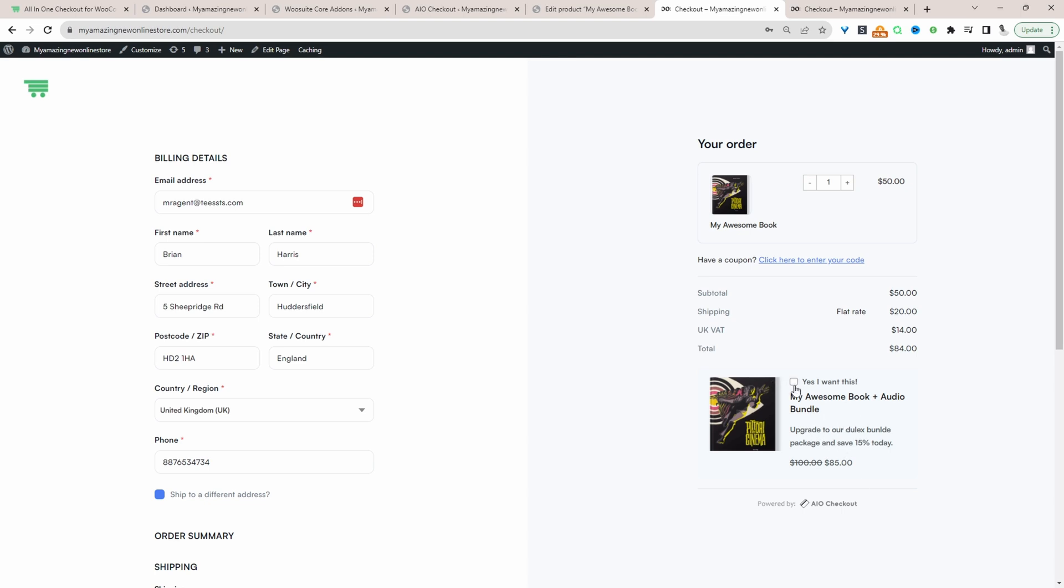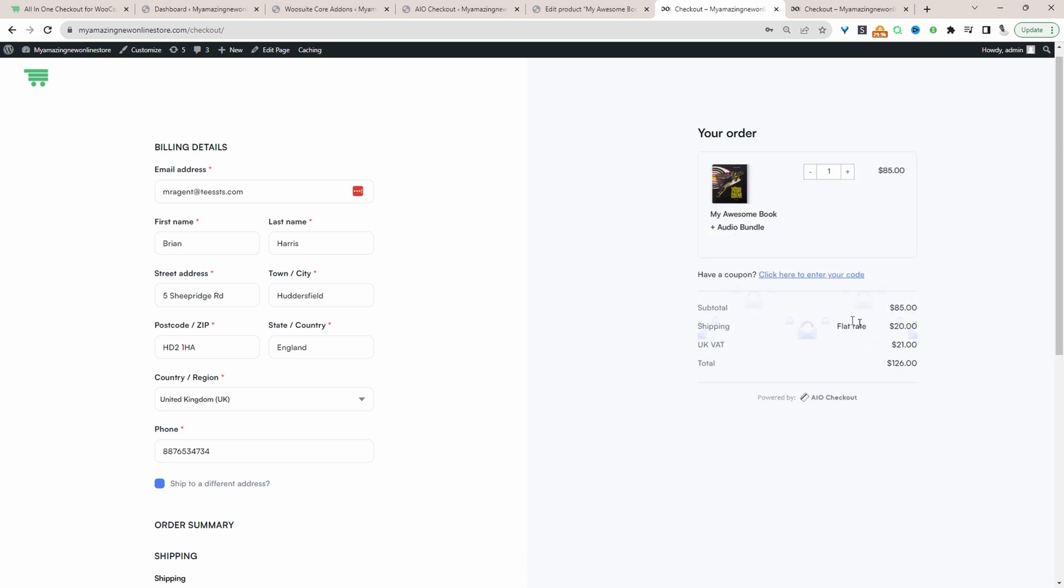And again, if the customer accepts this offer, then it should replace this item within their basket with this more expensive upsell. So let's go ahead and accept this offer. And here you can see the item has been replaced.